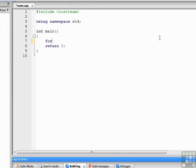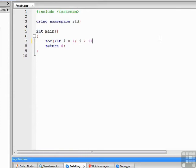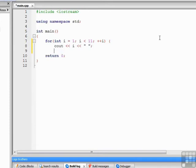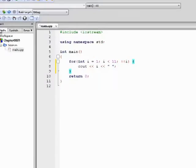We'll type for, followed by our loop control variable declaration and initialization, int i equals 1, followed by our relational expression, i less than 11, followed by our modification, increment i by 1. Open the body, write out the value of i with the space so we'll have a little space between the numbers. Close off the loop, and we're ready to build and run.